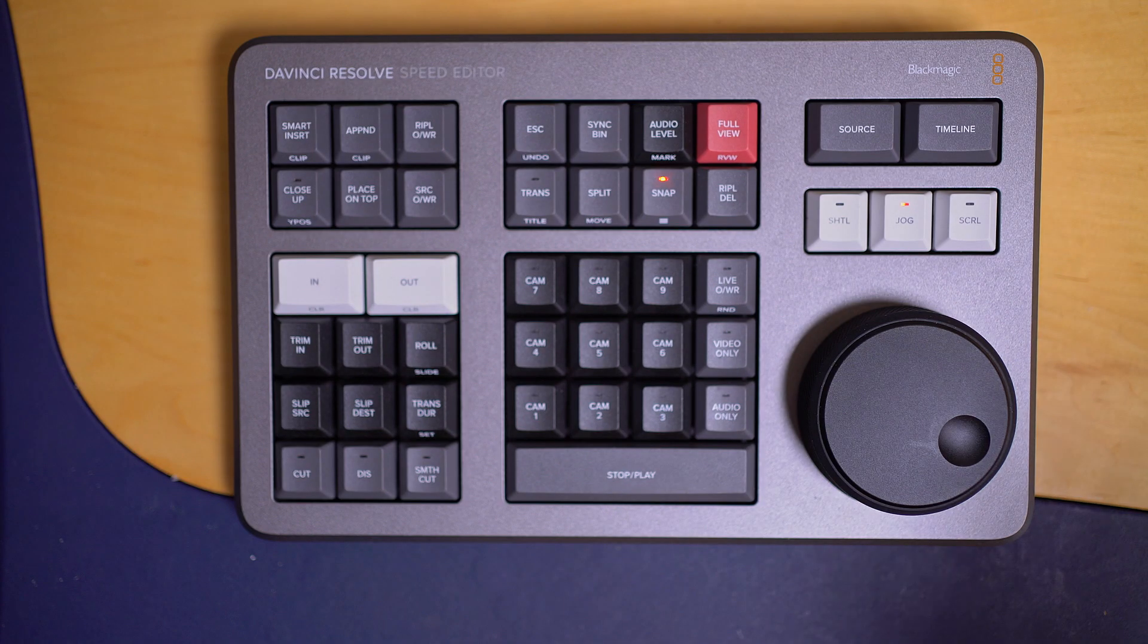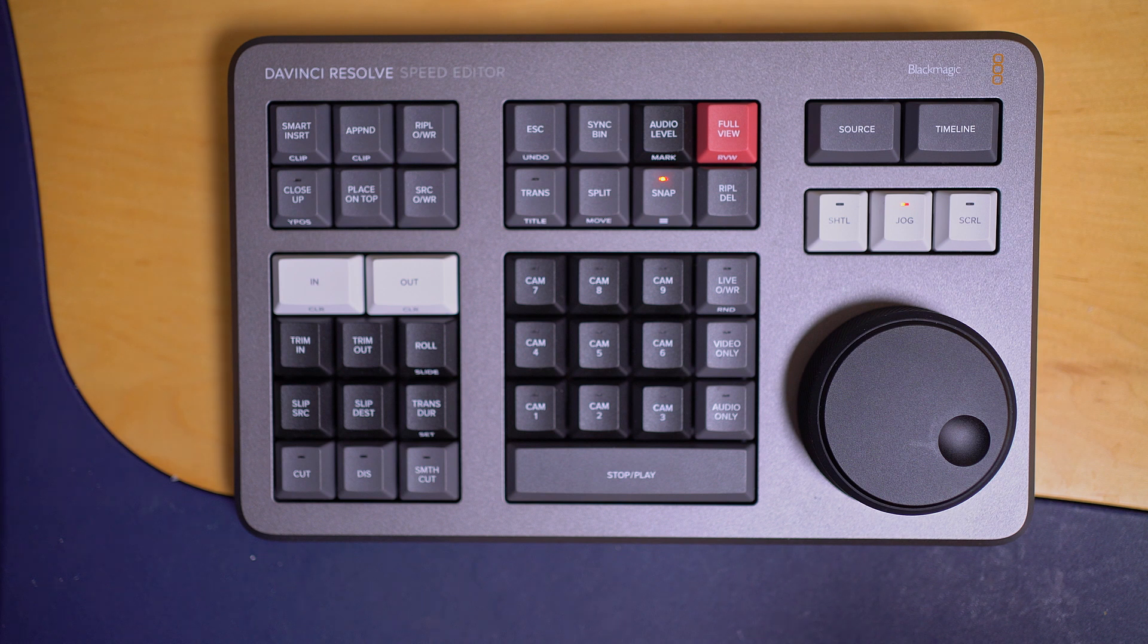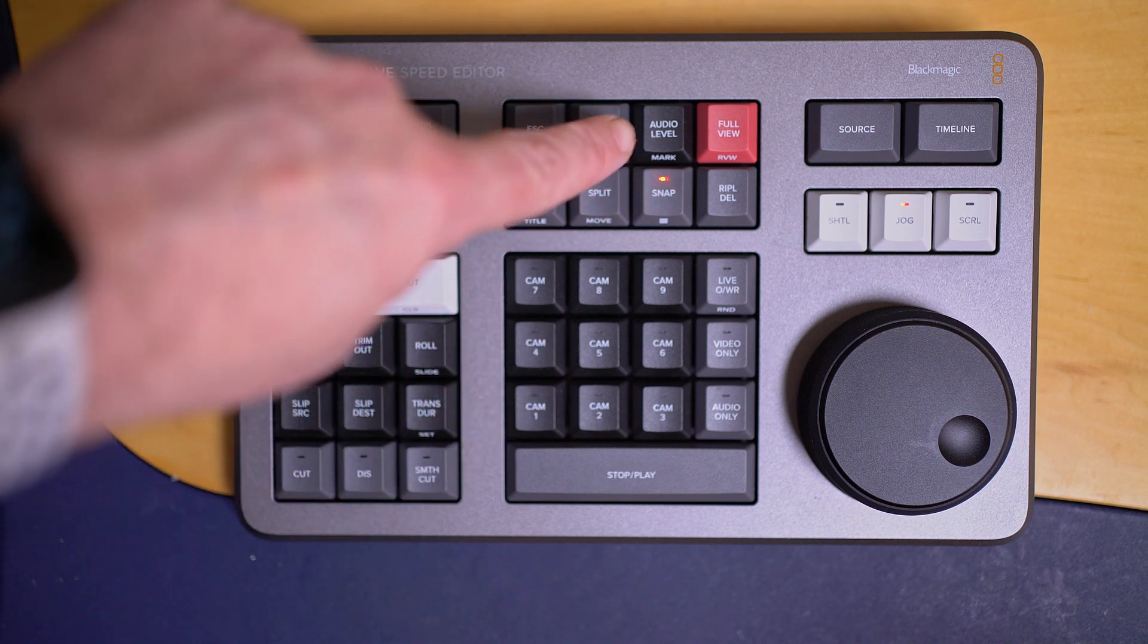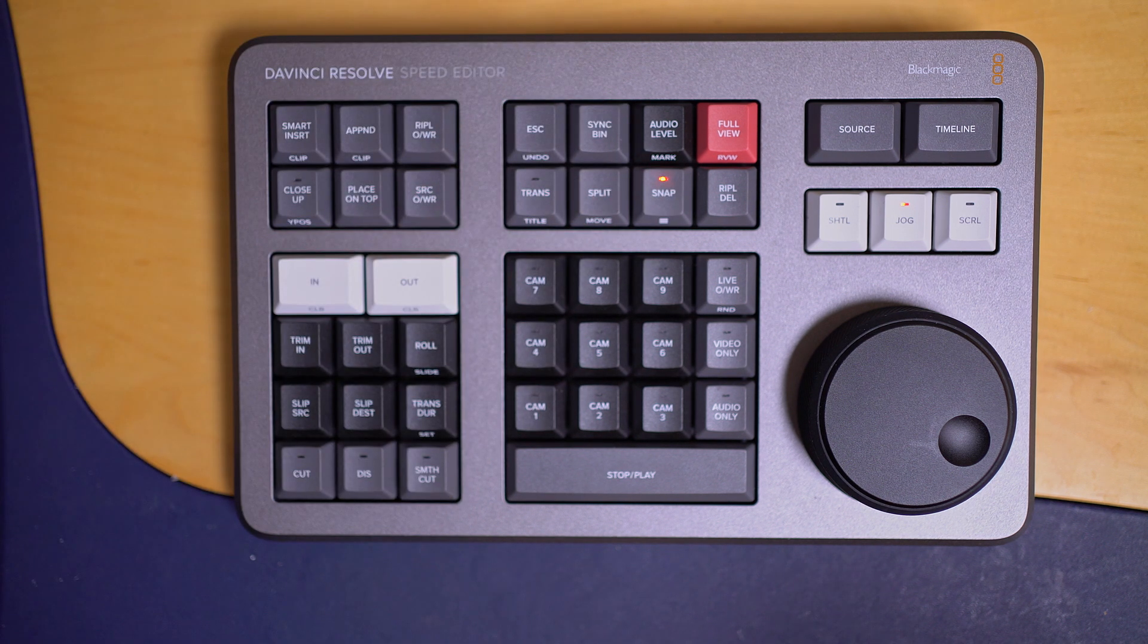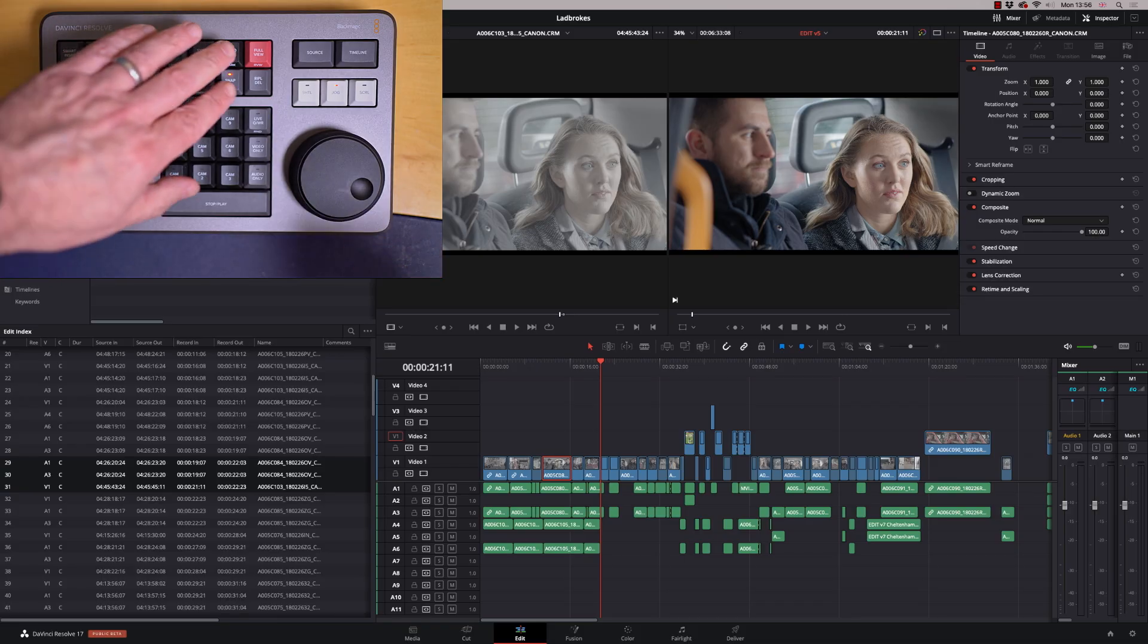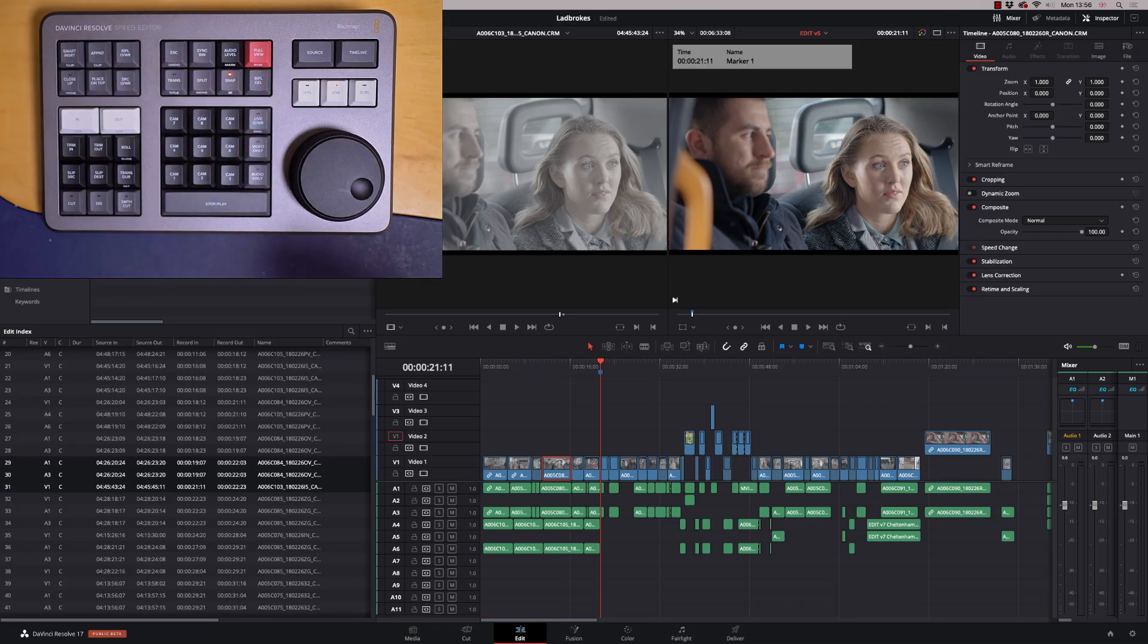I've been playing with the speed editor for a short while, and some of the keys have a double function. Audio level, for example, if you press it twice, will be mark. In the edit page, if I just double click that, that will give me a marker.